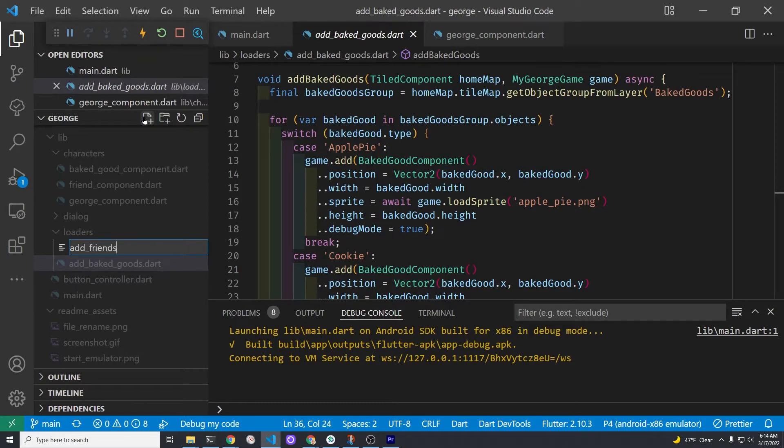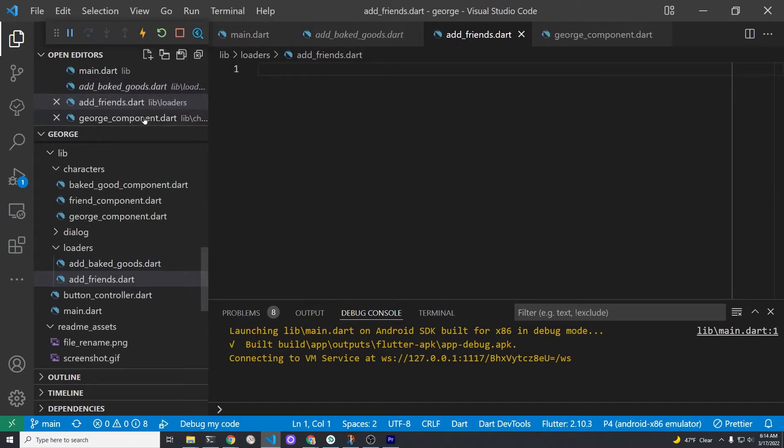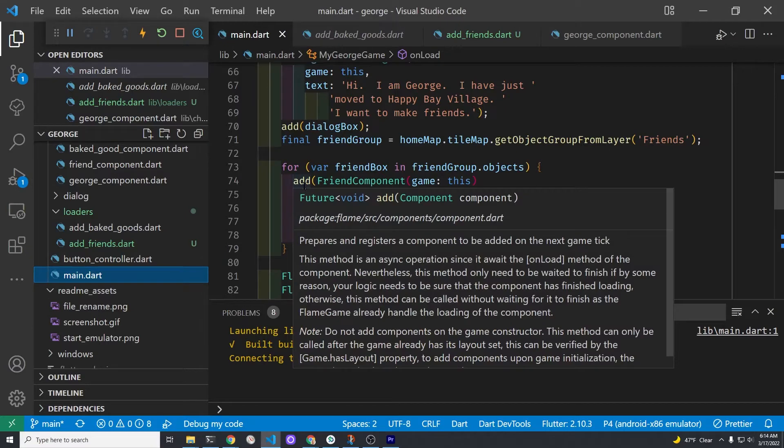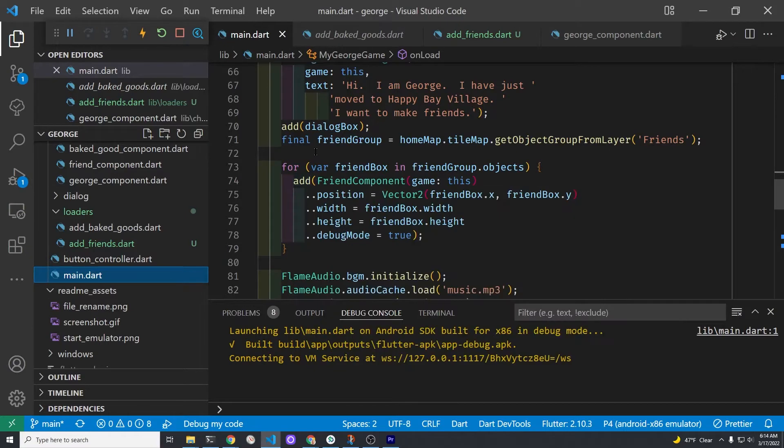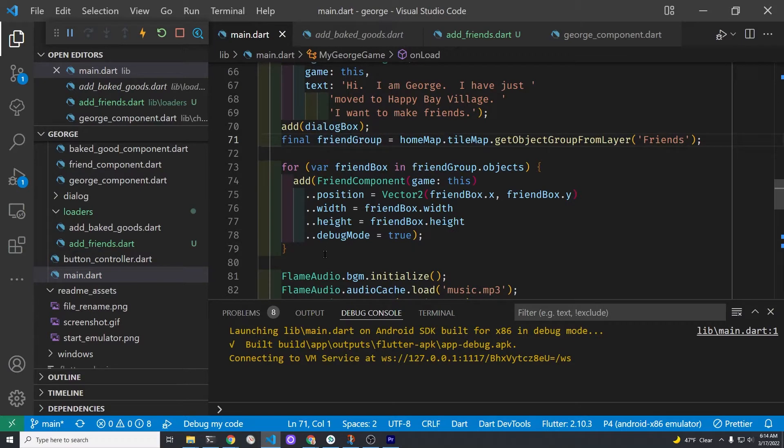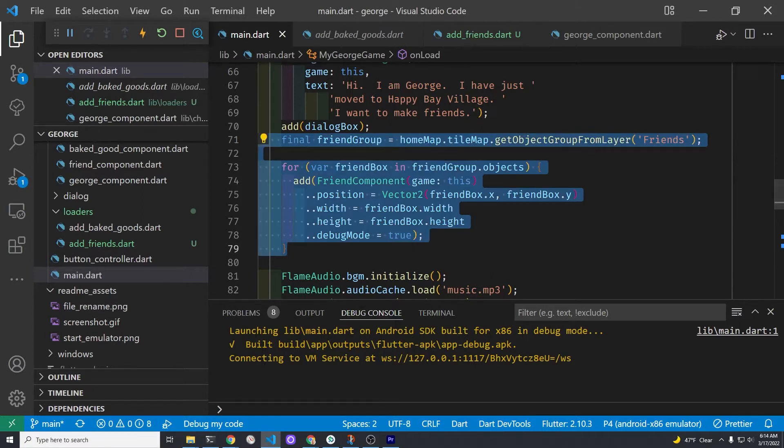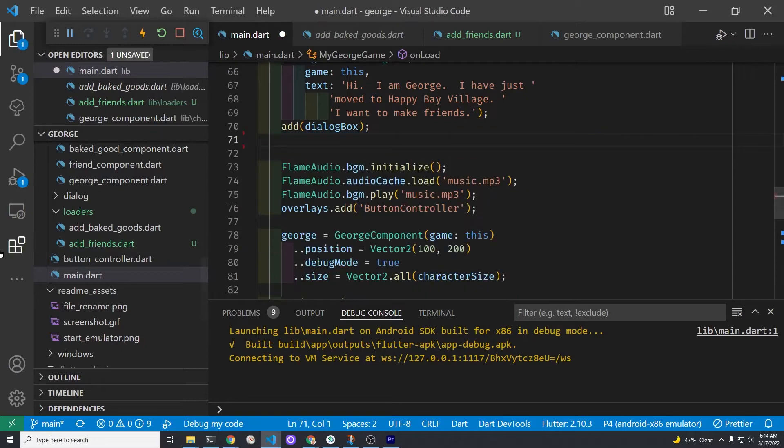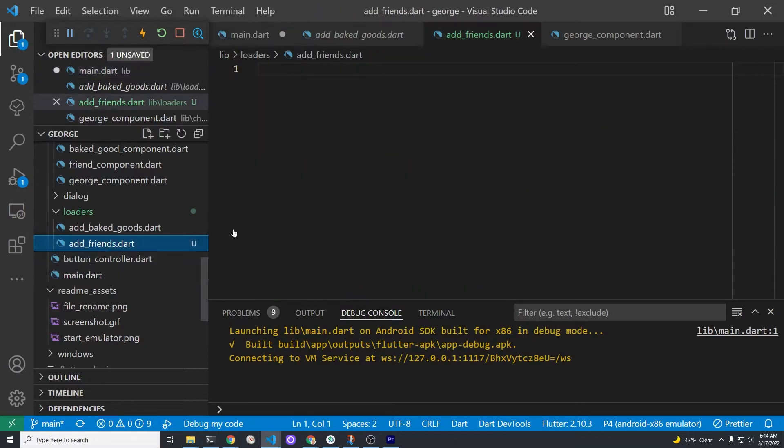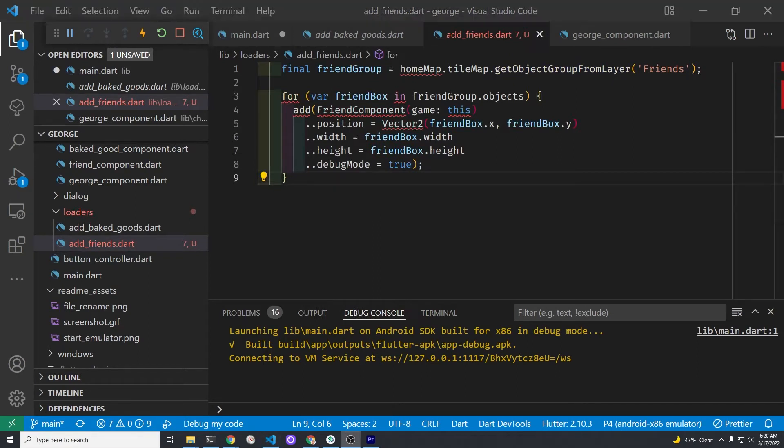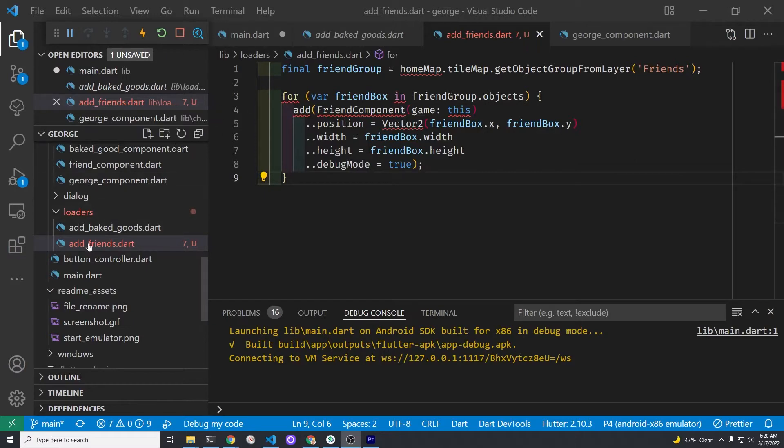Create a new file under the subfolder loaders called load_friends.dart. I'm going to change the name in a second here. Go into main.dart. Isolate the portion of the code that is loading the friend group. There's only two friends and it loads the tmx file earlier and stores it in home map. Then once you have the home map you can extract the layer which is the object group layer friends. Then cut and paste it from main.dart into this new file load_friends.dart.